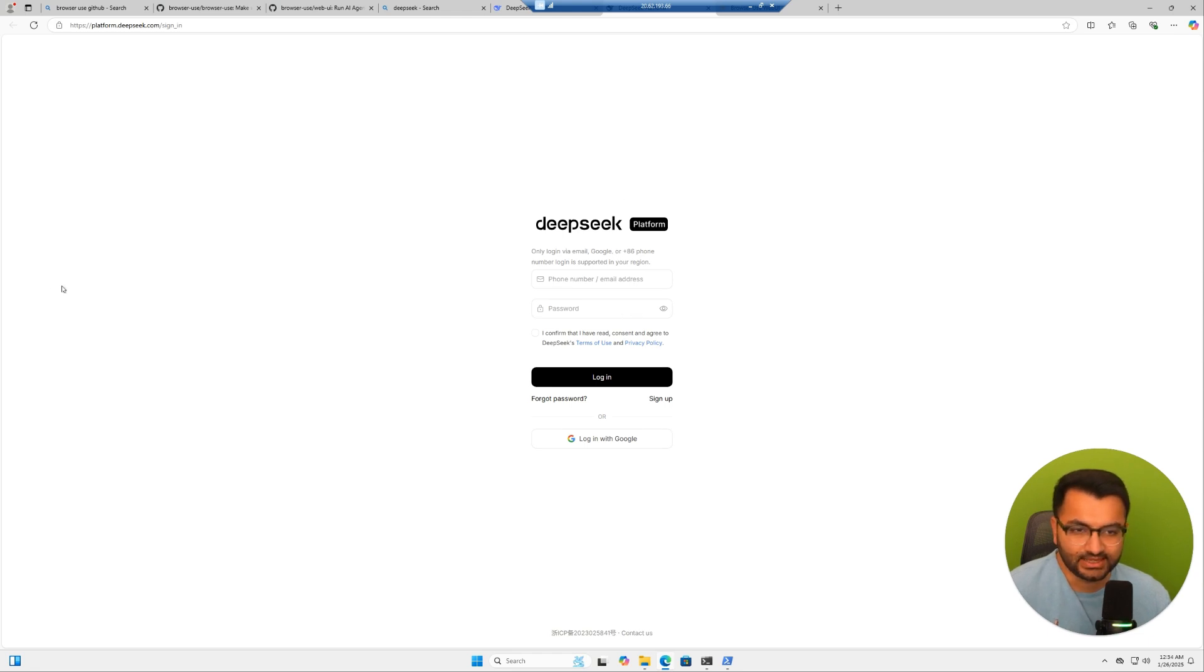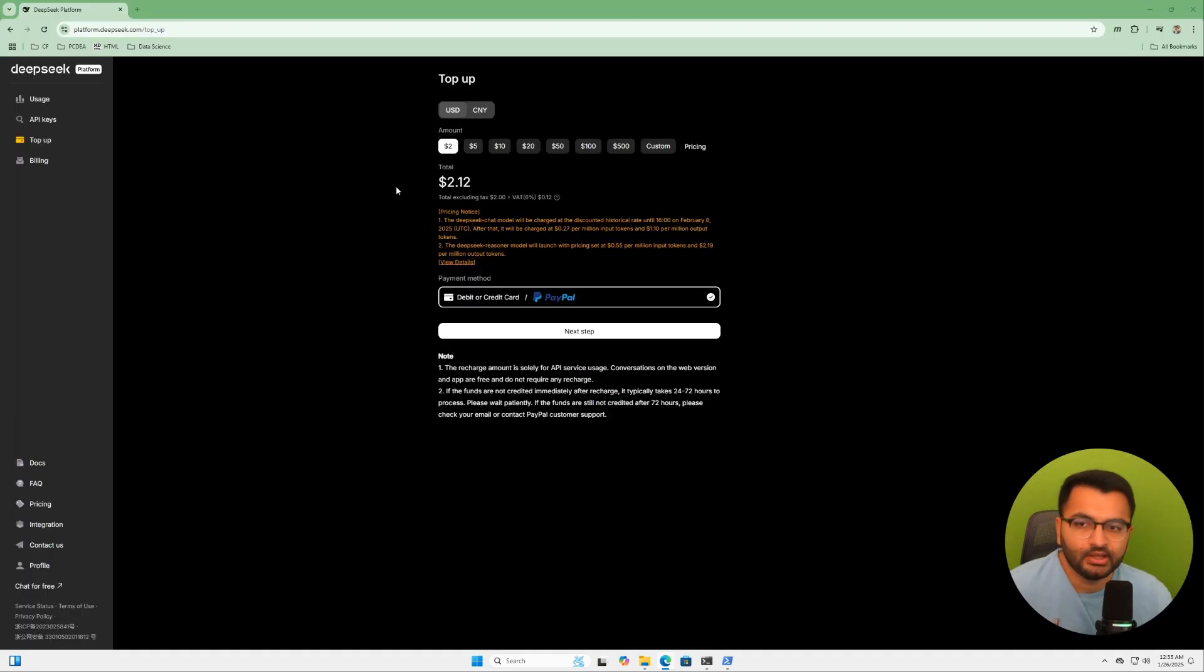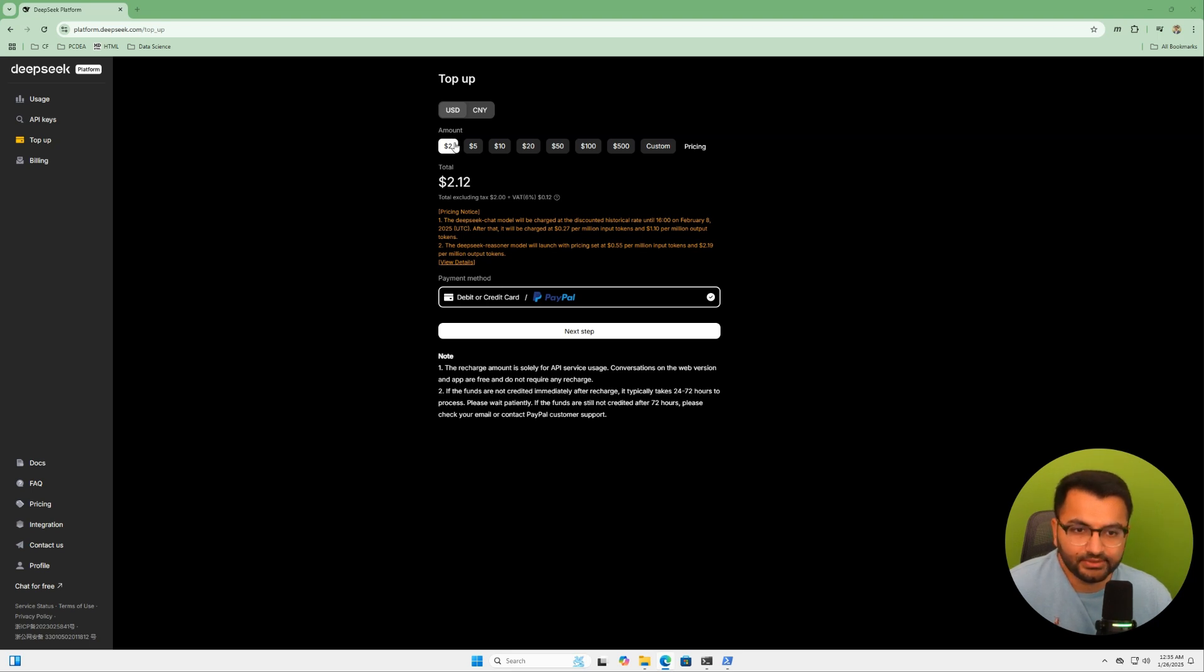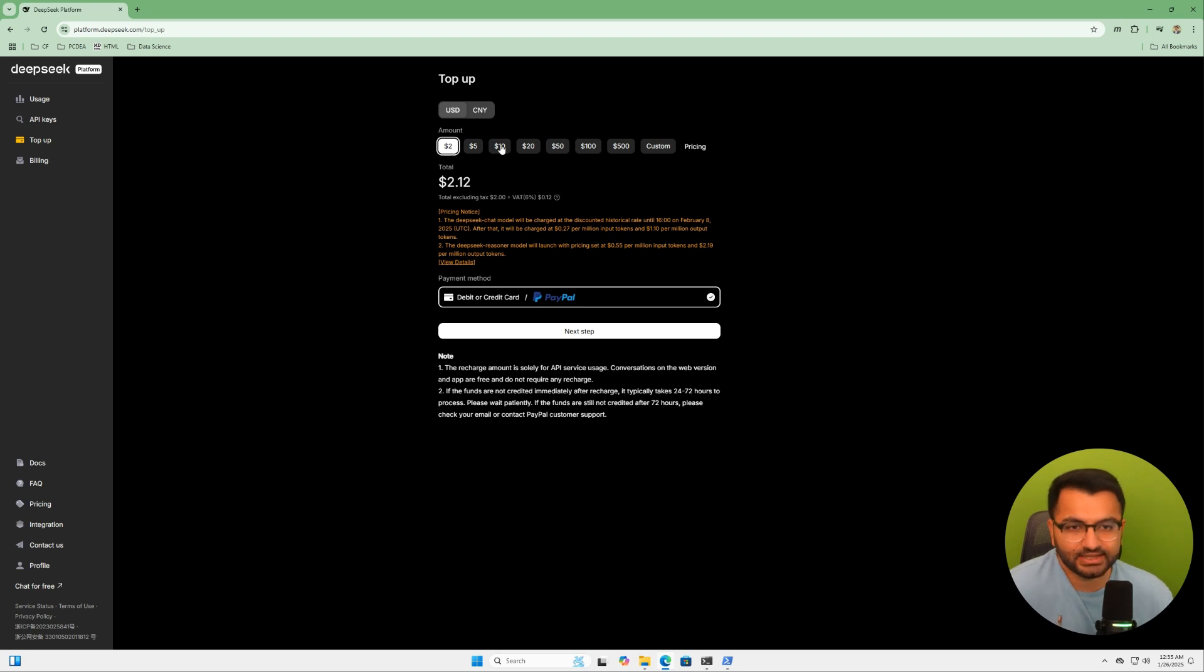Then over here, I just need to sign in. Once you sign in, you'll be able to see this page right here. All you will do is just top up with some balance, whether it's $2 or $5. I'm just going to keep it standard at $5 for now.